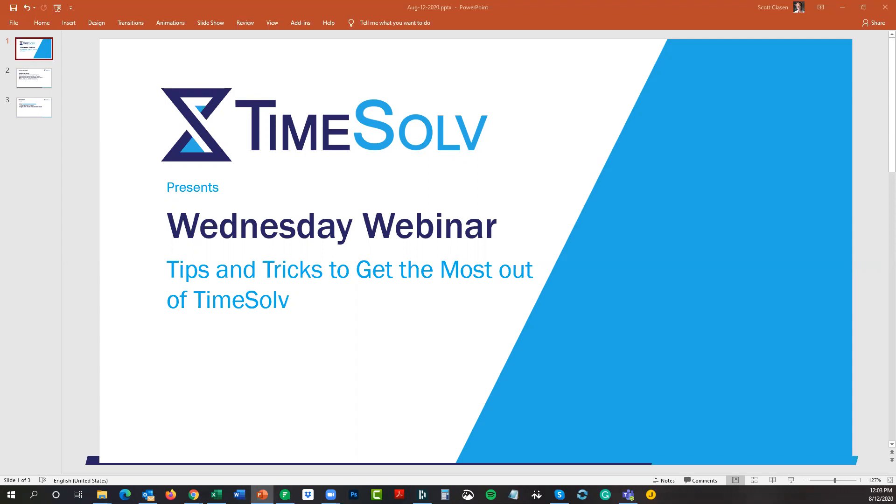A reminder to those who may not have sat in on our Wednesday webinars before: essentially what this monthly session is about is to review the tip of the week email topics that we send out usually every Monday. If you're an administrator of the TimeSolv account, you should be getting our tip of the week where we'll highlight either new features that are new to TimeSolv or features within the software that you may not have known about.